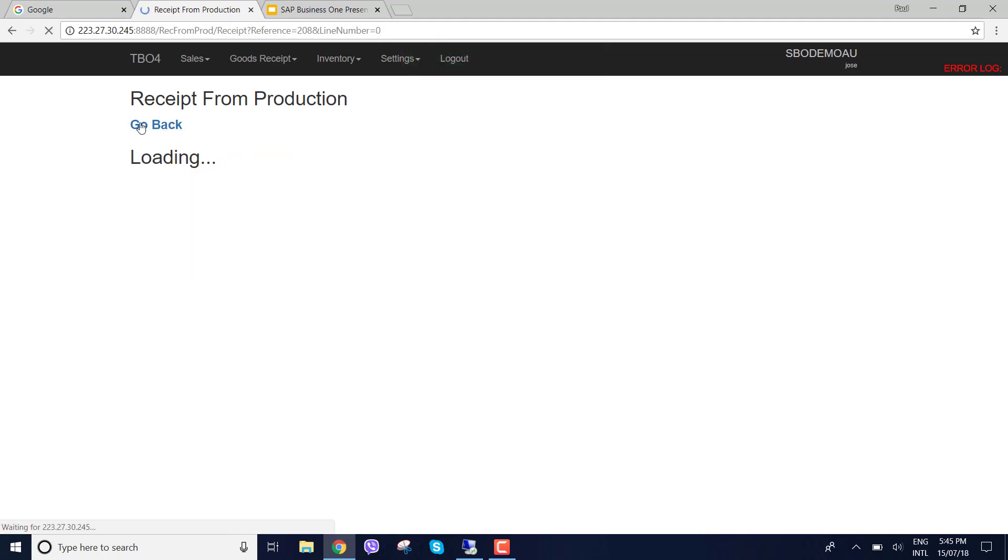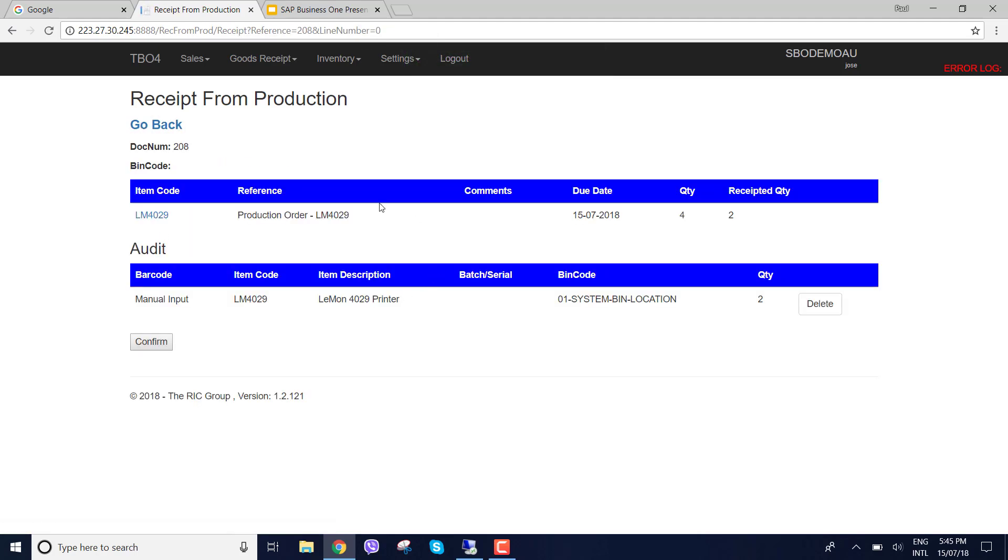Let's just go back. You can see here, here's my audit. Now I've got a manual entry. Of course if I was barcode scanning I could scan the items. So if I had a production line I could be scanning the items off the production line right now and completing my receipt and that quantity or that receipt from production will automatically go into SAP Business One.